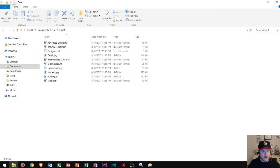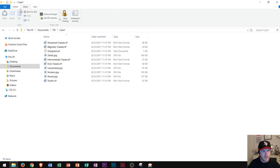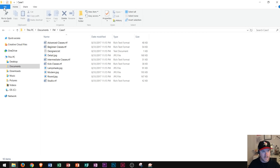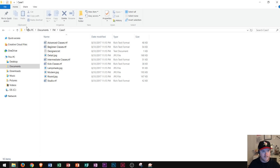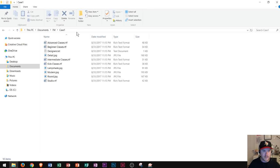This is called the ribbon up here. It's broken down into tabs: home tab, share tab, view tab, as well as file tab. And then from there it's broken into groups like clipboard, organize, new, open, and select. All these buttons will help you do different things inside of File Explorer.